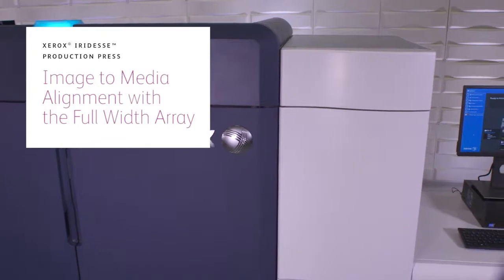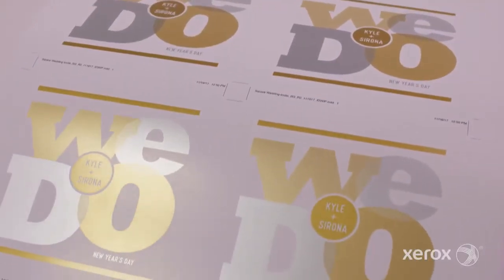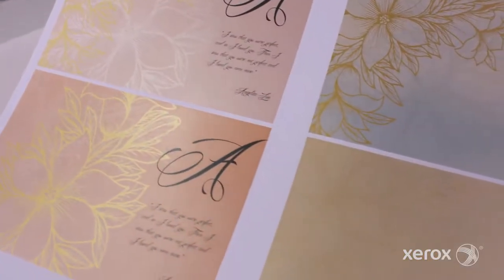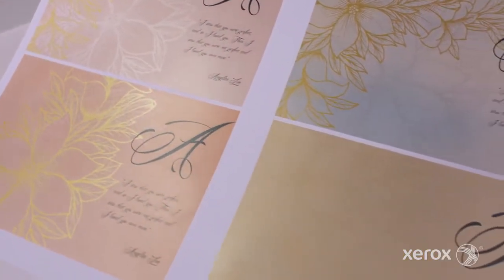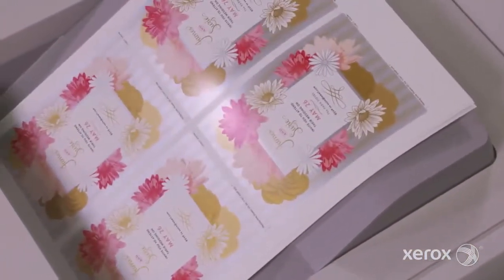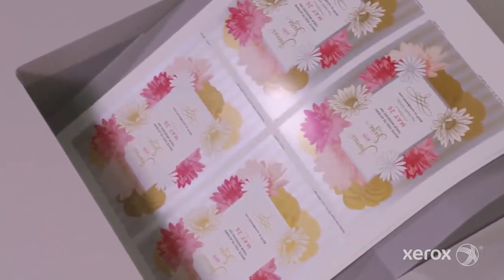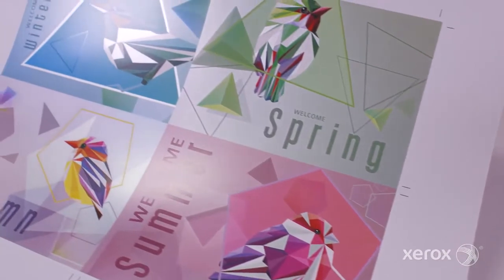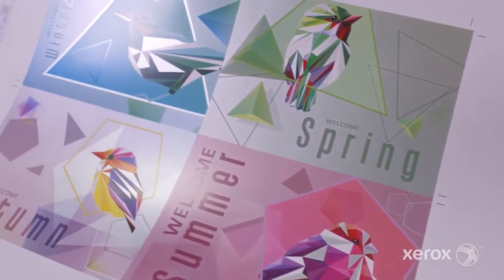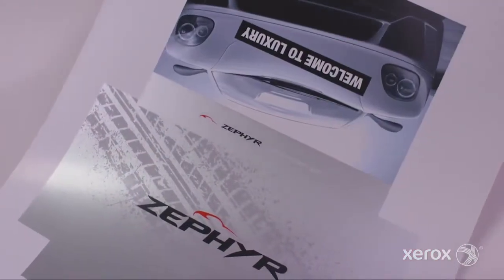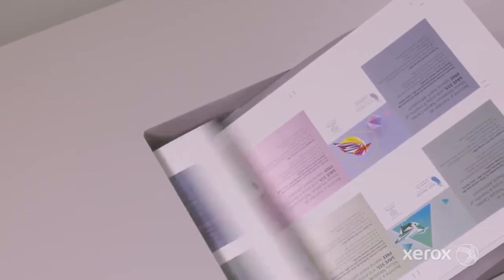The Xerox Iridesse Production Press combines the value of highly automated agile digital production with exceptional image quality and jaw-dropping embellishment effects, making it easier to unleash the potential of print and achieve remarkably brilliant results.